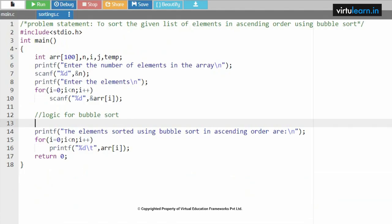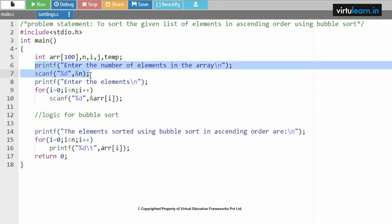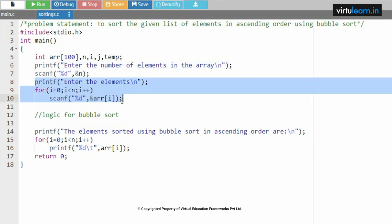The next problem statement is bubble sort: to sort the given list of elements in ascending order using bubble sort. I require some identifiers — an array of given size, n to read the number of elements in the array, i and j for iteration, and one temporary variable. We ask the user to give the number of elements, then read the elements into the array.